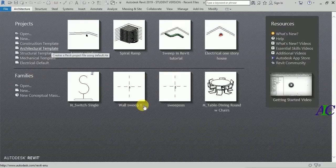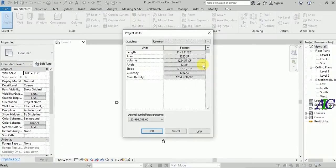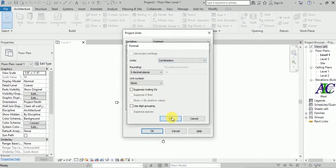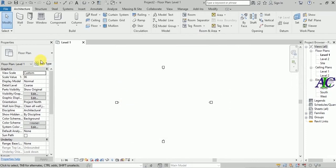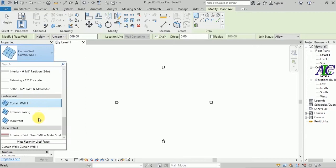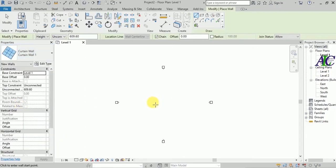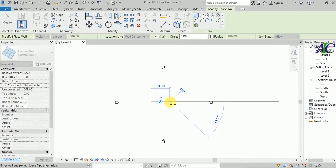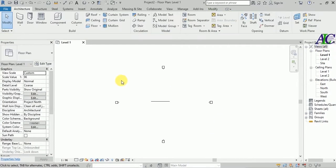Let's start by changing your unit — I'm going to use centimeters. Go to Wall and from here select Curtain Wall, and then let's view it in 3D.